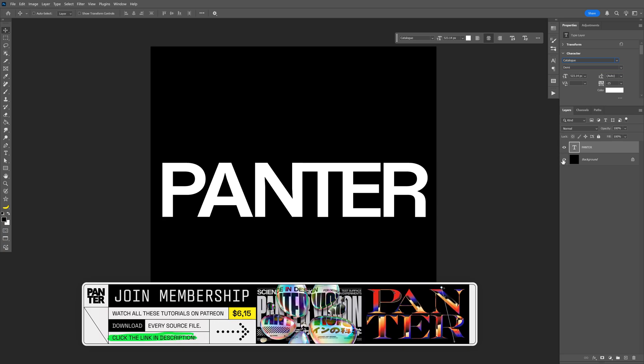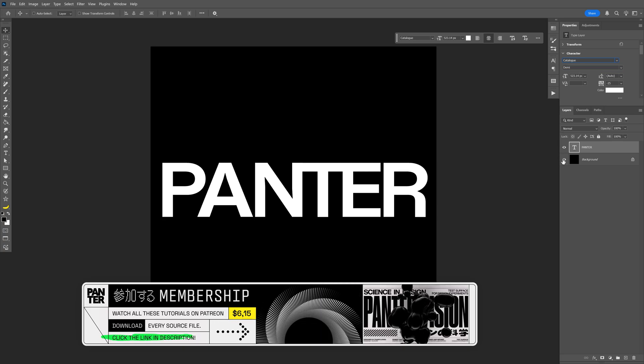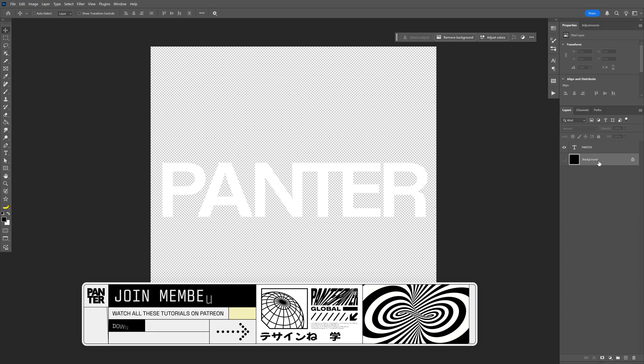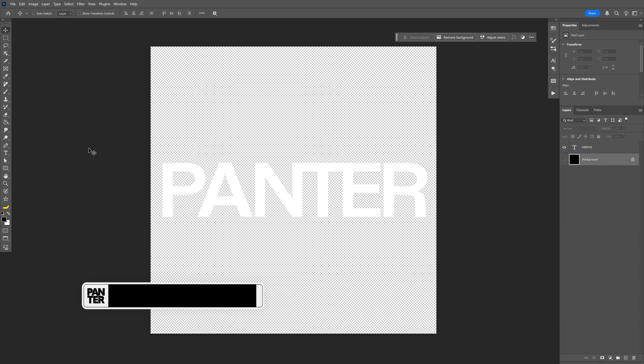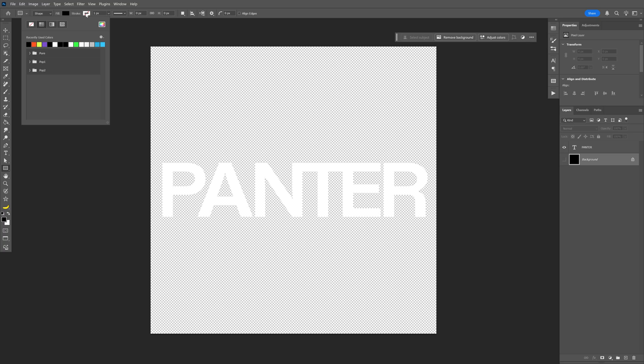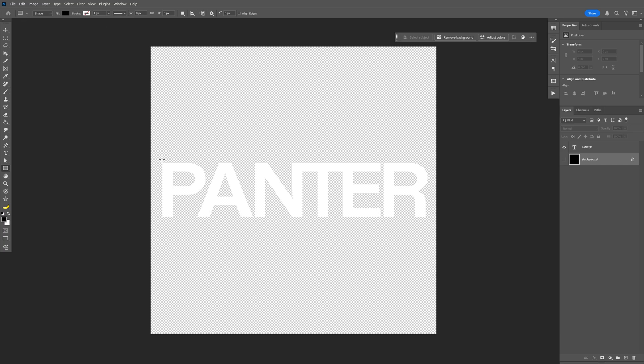From here I'm going to go to the backgrounds and uncheck it first. Let's select the background and select the rectangle. Now make sure that the fill is on black. I'm going to select the black color, and let's go to the stroke and select none. From here I'm going to create a rectangle on the text.